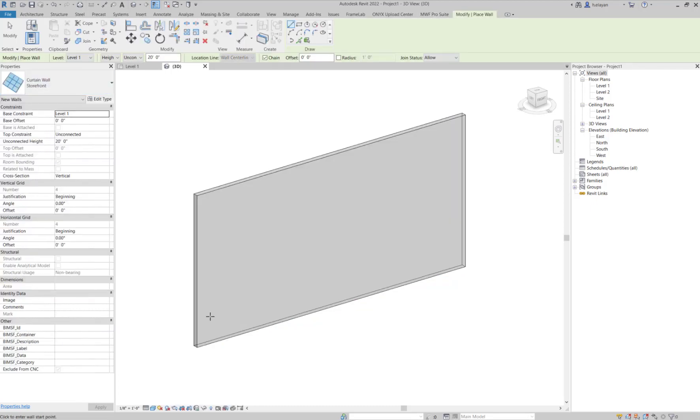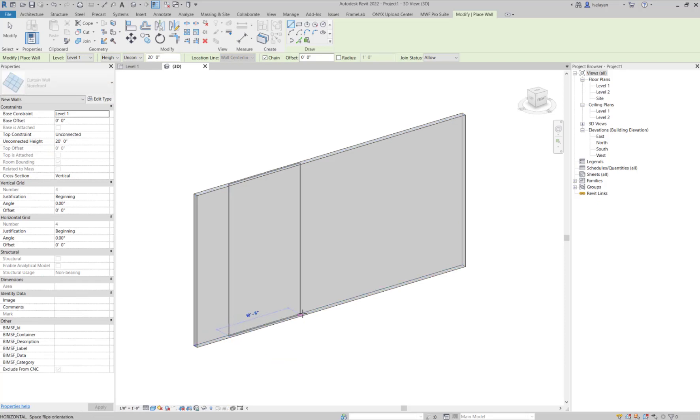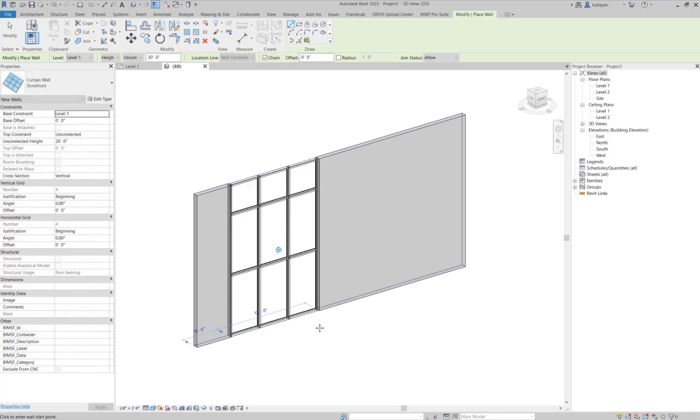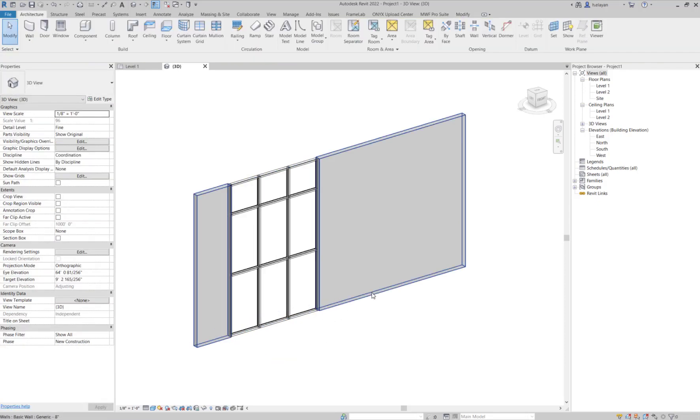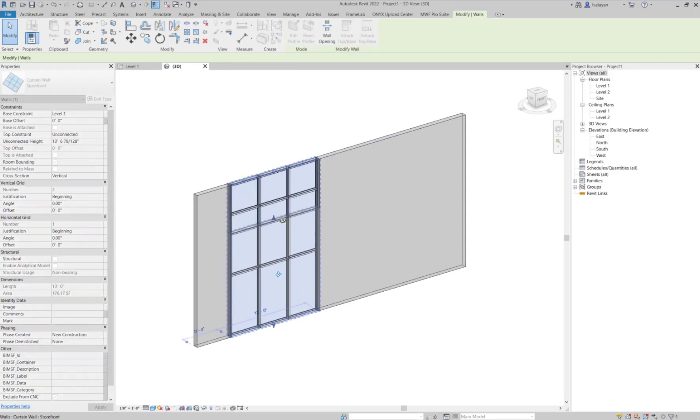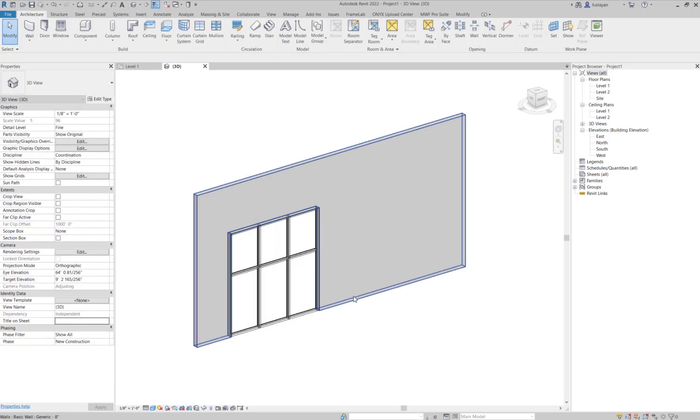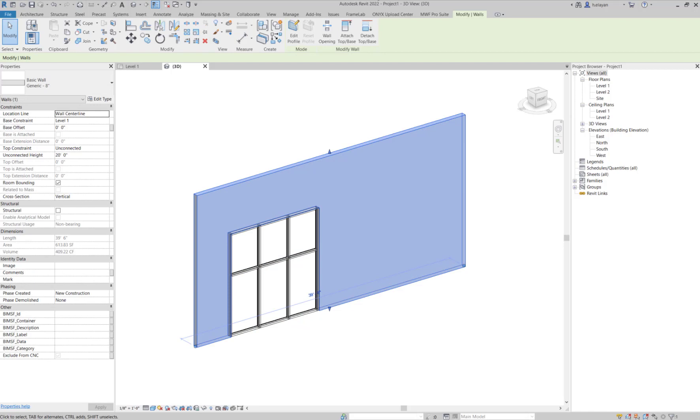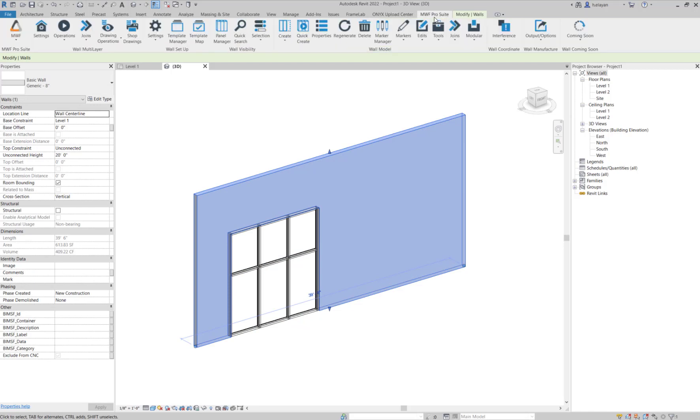Another case I wanted to talk about today would be the case of using Curtain Walls. So let's place this Curtain Wall within this wall here, and let's try to frame it. You'll notice that in this case, MWF was able to frame around it.